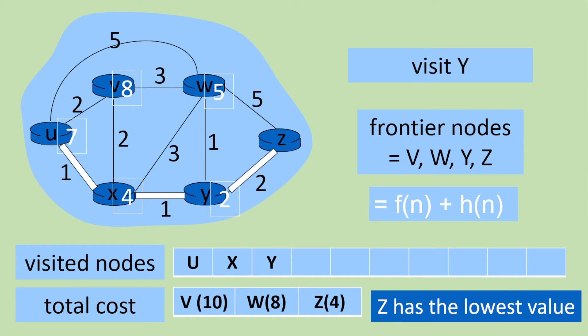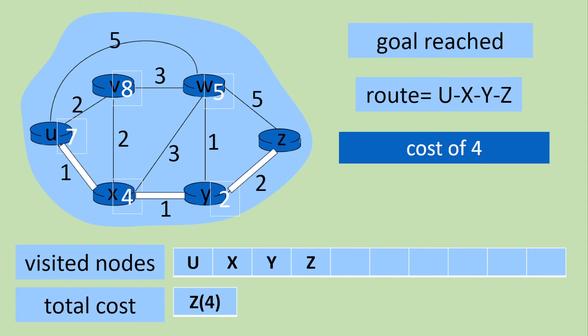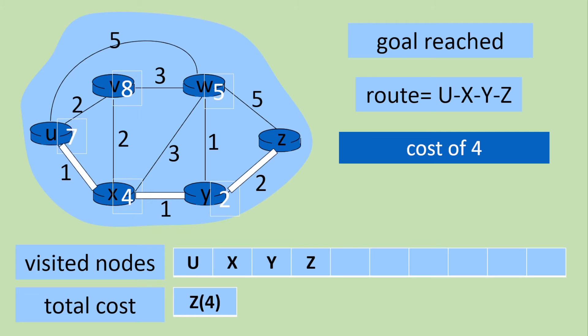So from Y we can go to Z. That has the lowest value of 4. And actually that's our goal. So we can see we've gone from U to X to Y to Z with a cost of 4. So that was our shortest route.